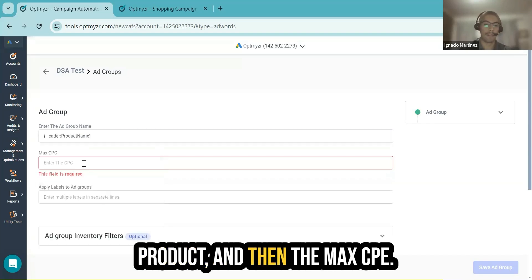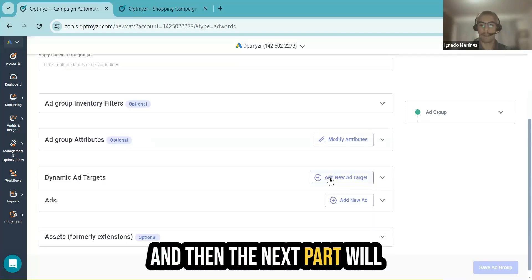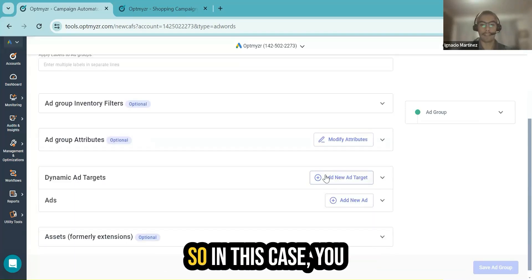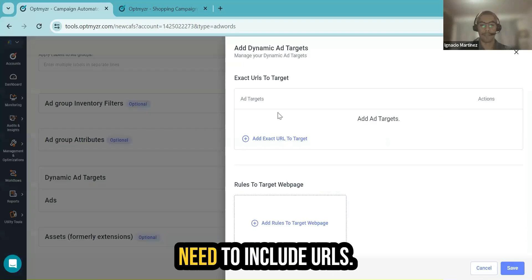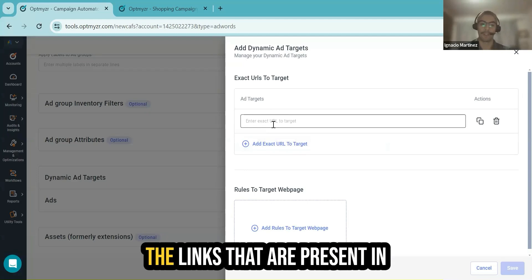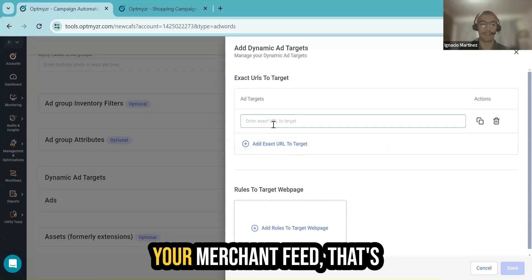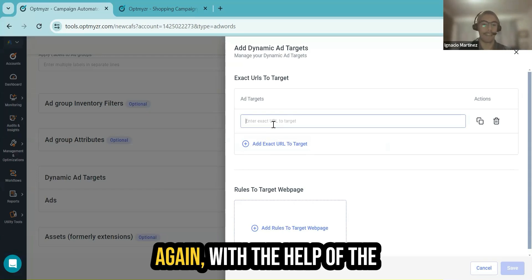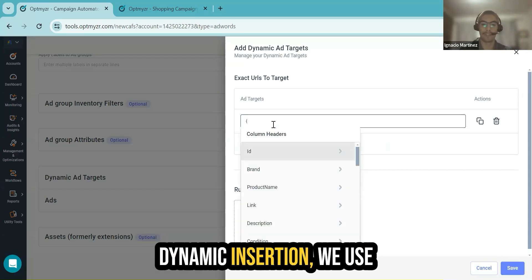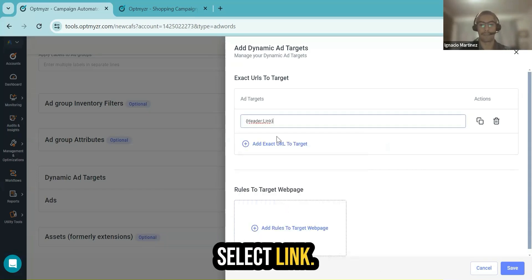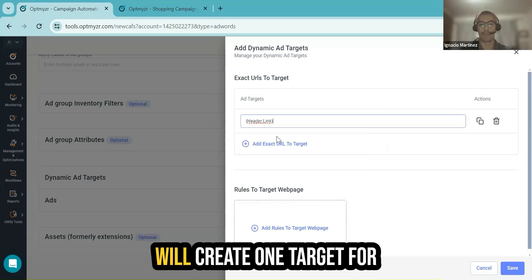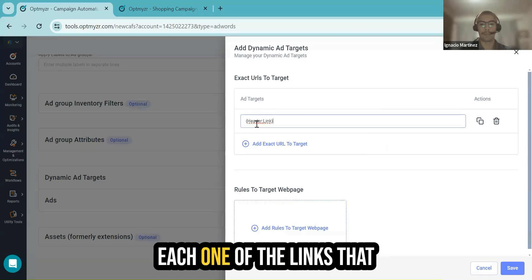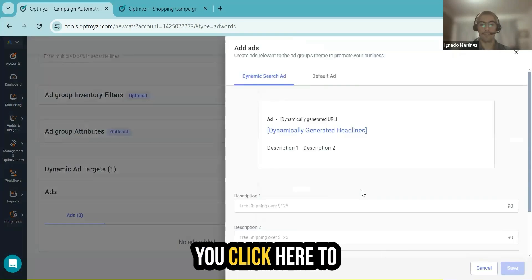Then the max CPC, and then the next part will be the dynamic ad target. In this case, you need to include URLs. If you wish to include the links that are present in your merchant feed, that's also possible right here. Again, with the help of dynamic insertion, we use this symbol and select link. This means that you will create one target for each one of the links that are present in the feed. You save the changes here.